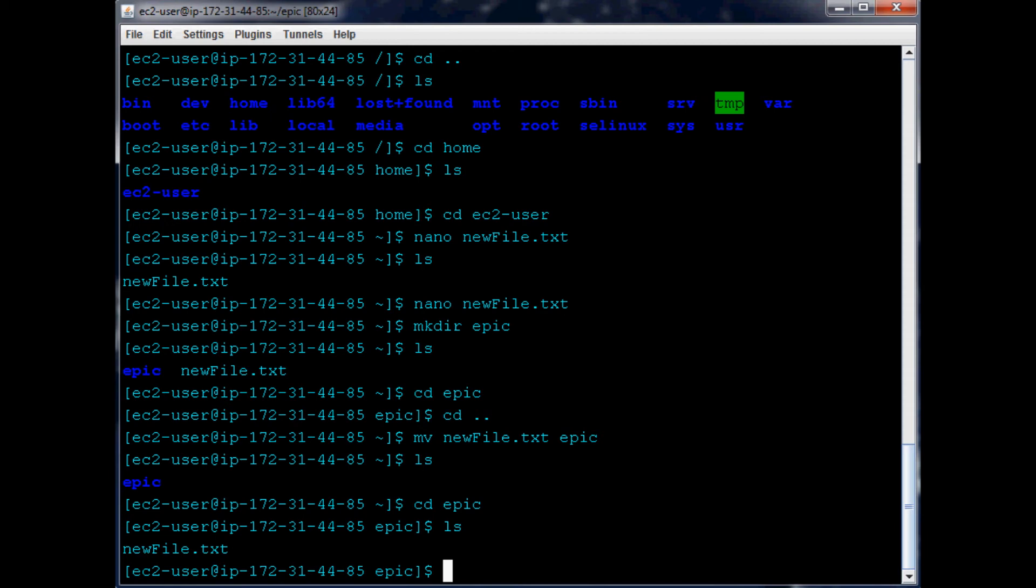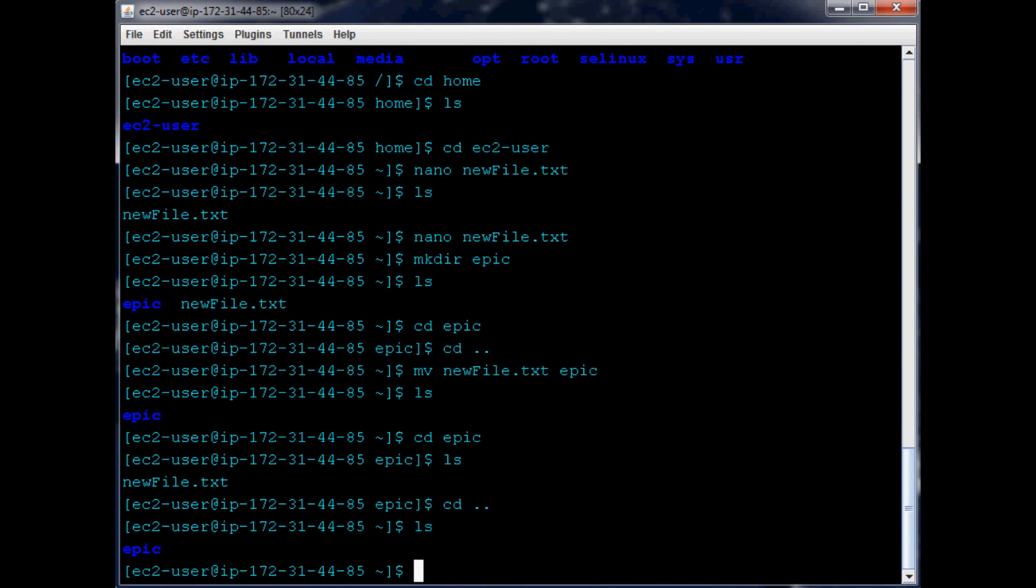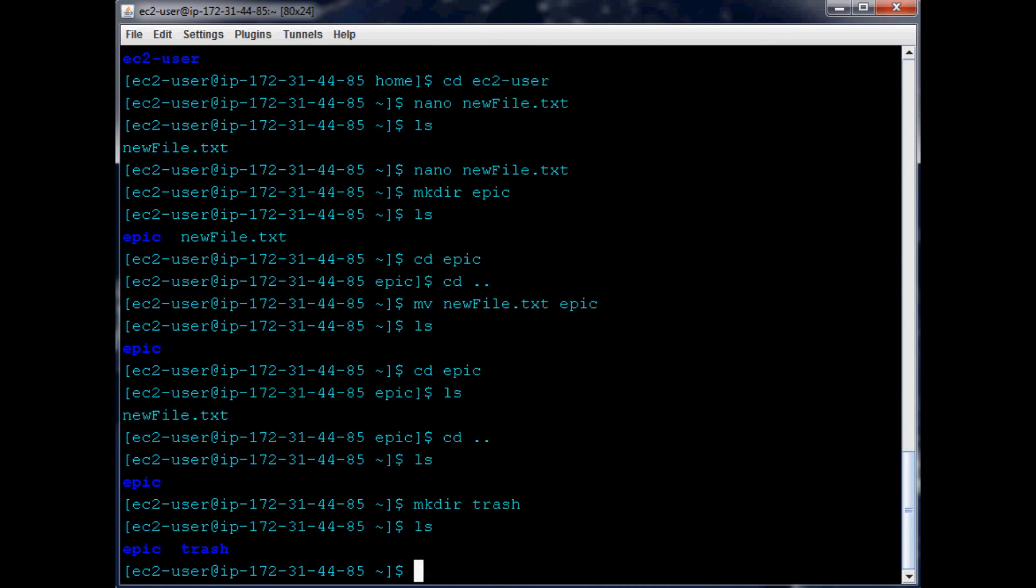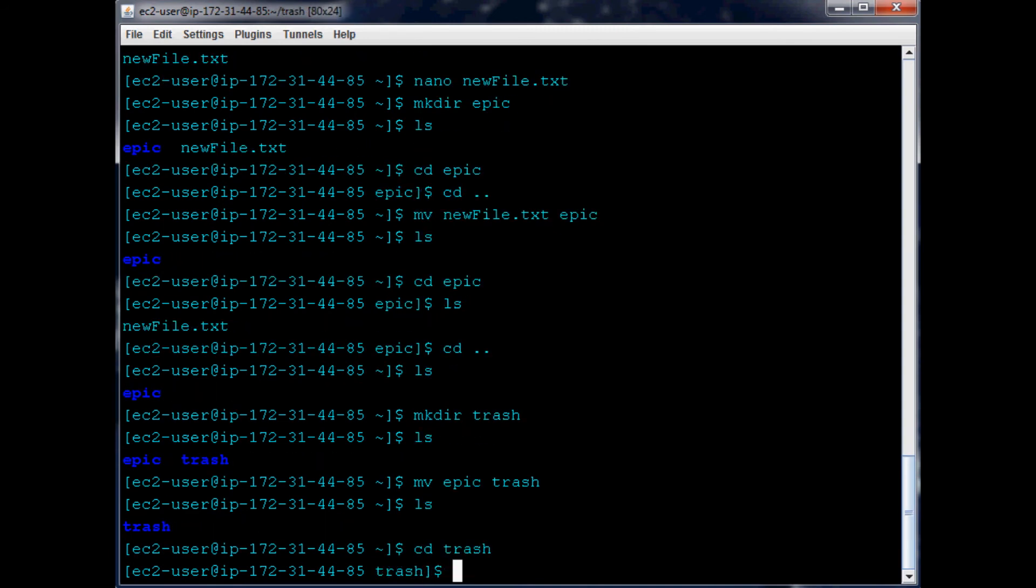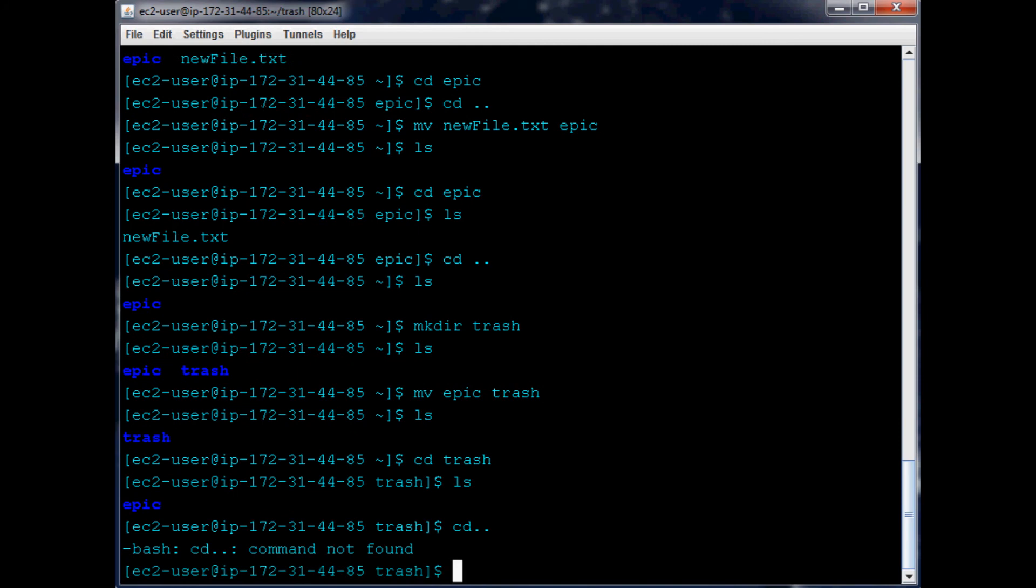Now what if we go back to our user, ls here, and we have epic? Let's make trash. ls - now we have epic and trash. What if we want to move epic and its contents to trash? Well, we would do mv epic trash. So now we ls, it's not there. cd trash and here we are - we see epic is in there. So cd back out.